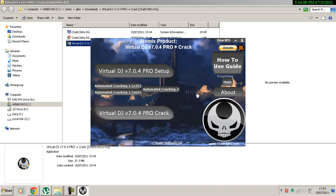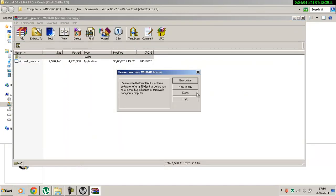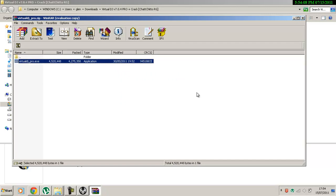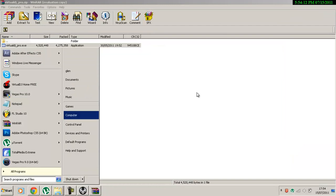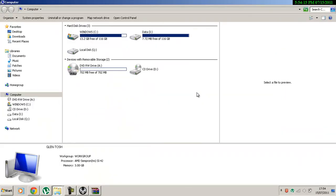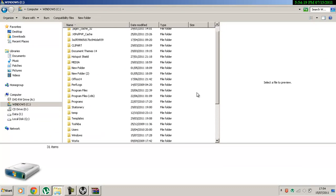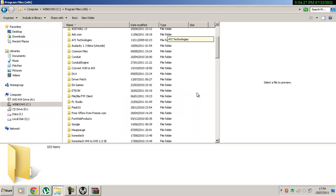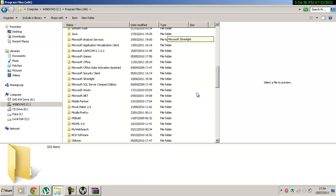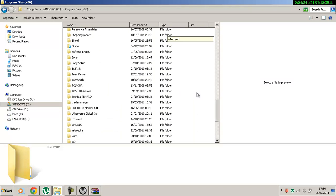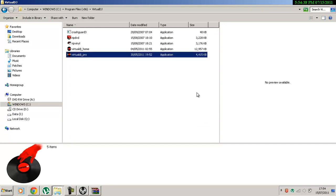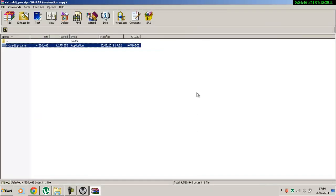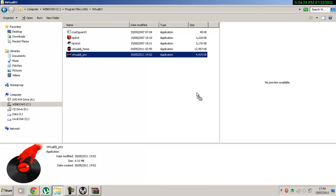So click on this and it will hide everything. There's your cracked file. Go on the start menu, go on the computer, go on Windows, and look for Program Files x86. Look for Virtual DJ. There's a DJ Pro folder — you'll have to replace that. There's a crack file — replace this. Drag it in.